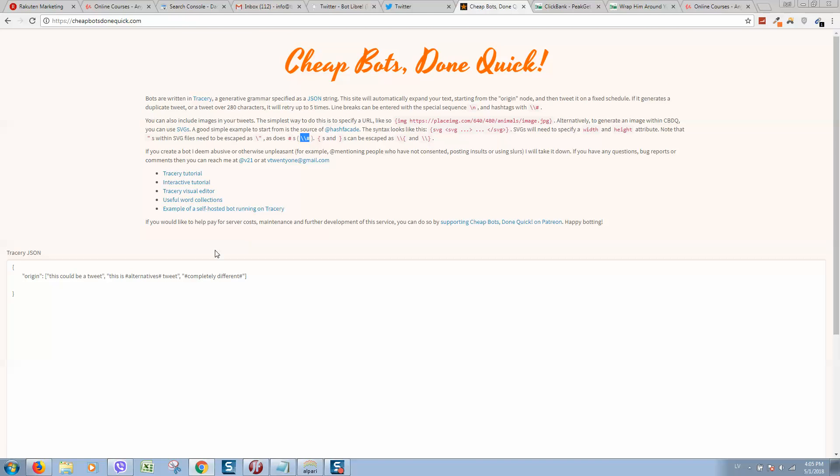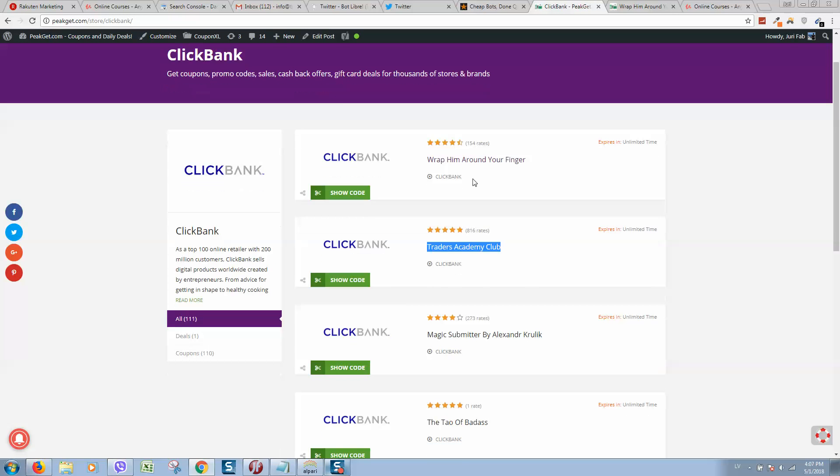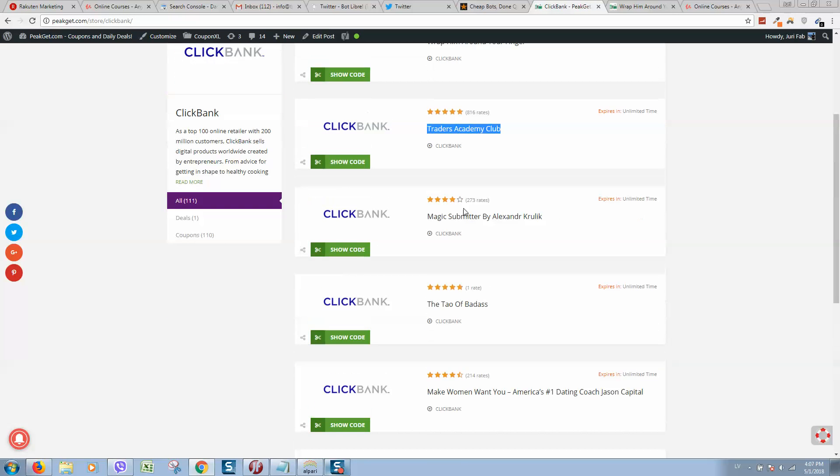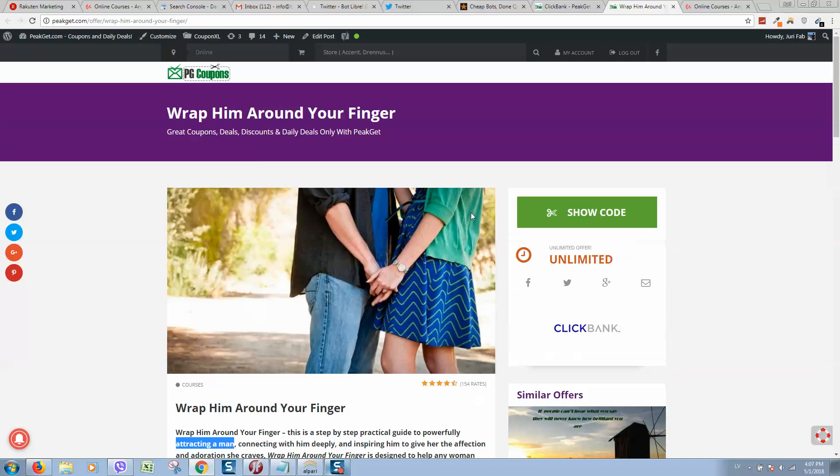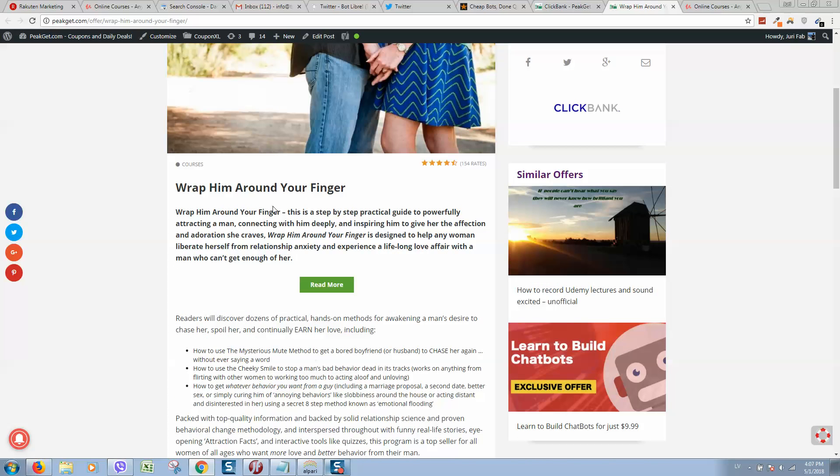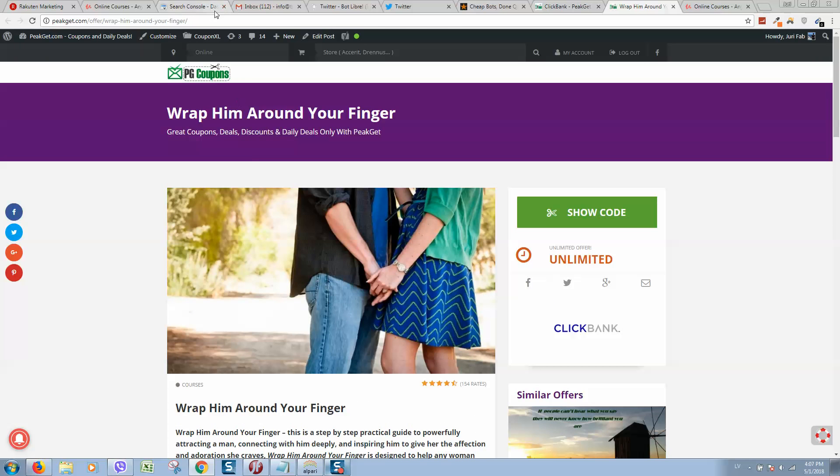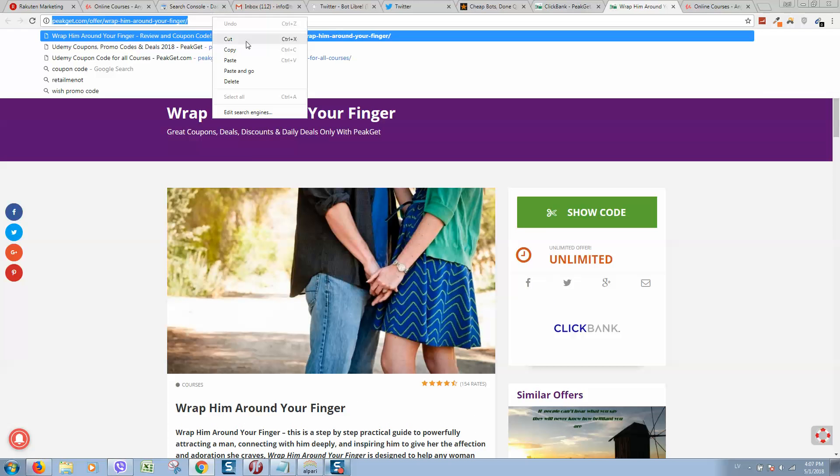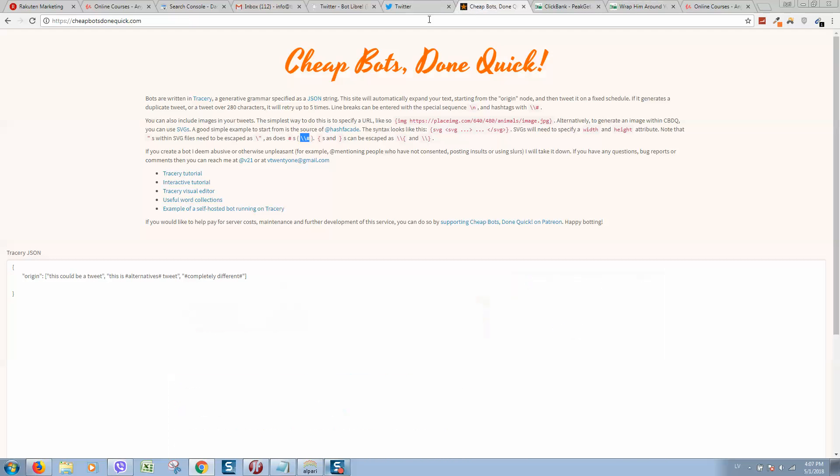So it will be easier to understand. For example I will promote Clickbank products, here is my website and here you can see a lot of products. So let's open this one and here we can see the product Wrap Him Around Your Finger, a product about how to attract a man. So let's copy the link and go back to chipbots.